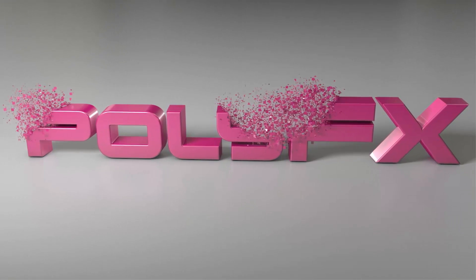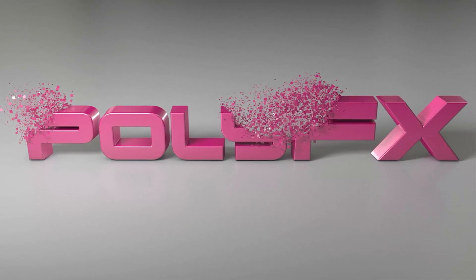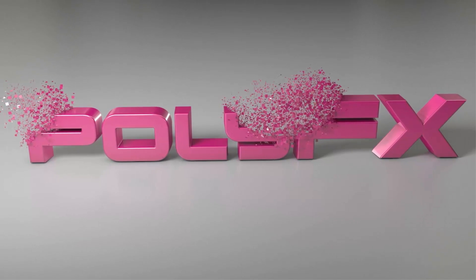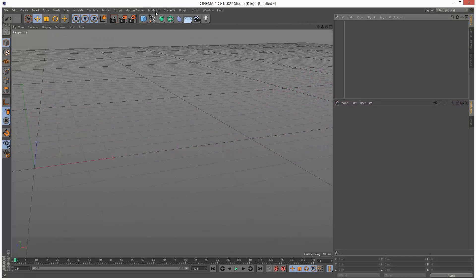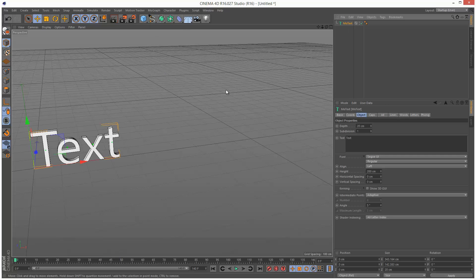So in this lesson, I'm going to go through the basics of using PolyFX. First, I'm going to create a piece of MoText on the MoGraph, and I'm going to call this PolyFX.